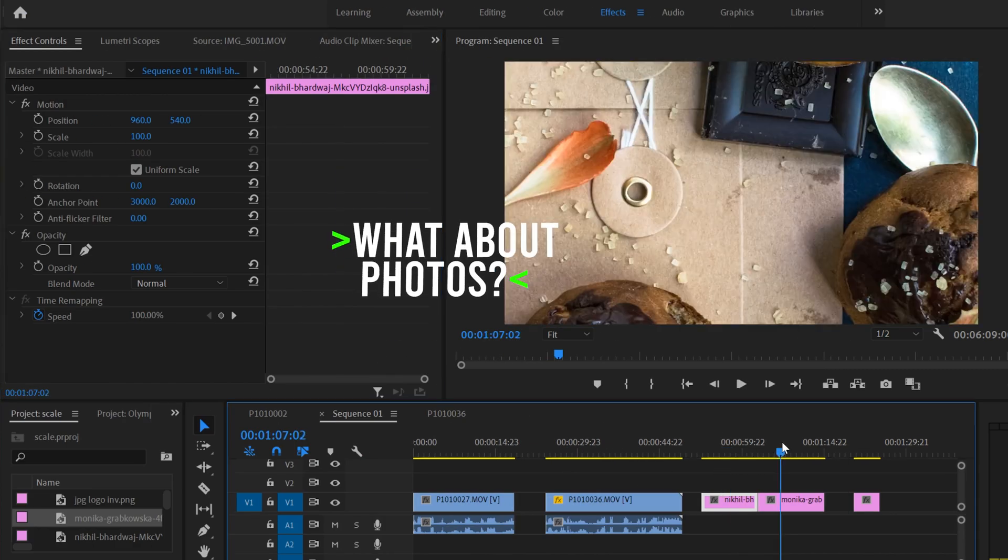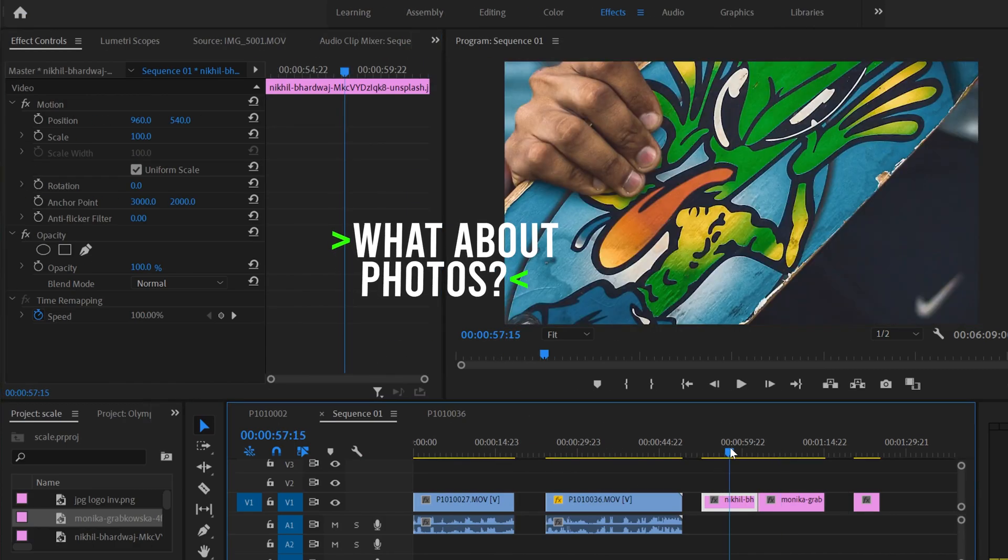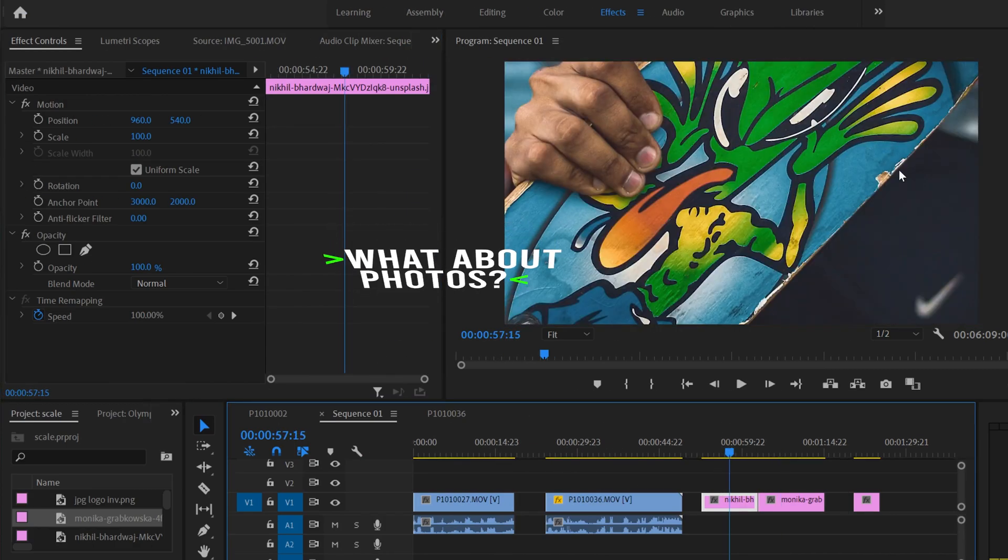Now let's take a look at the two images right here that are obviously both way bigger than this 1080 sequence in terms of resolution. But unlike video, when we click on here and go scale to frame size...